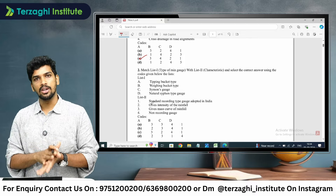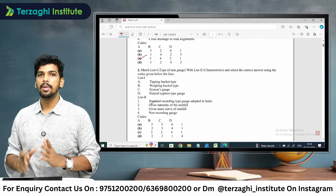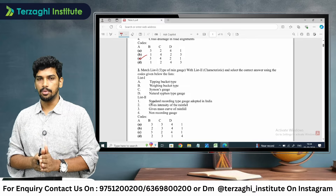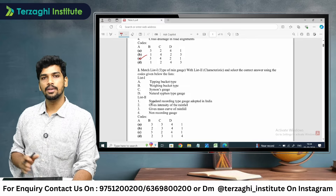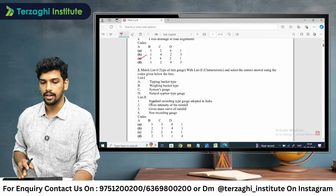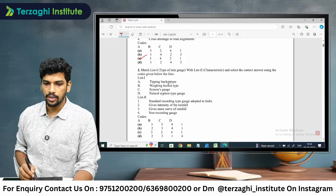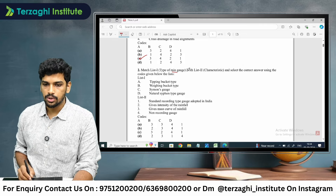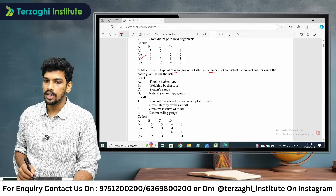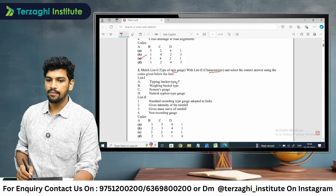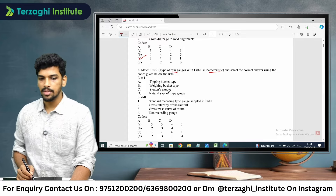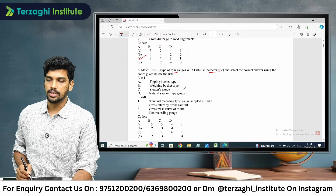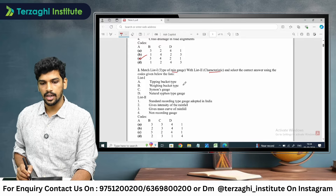This 1–2 question is very important. The second question is about types of rain gauges and their characteristics. The four rain gauge types are: tipping bucket, weighing bucket, Simons gauge, and natural siphon type gauge.